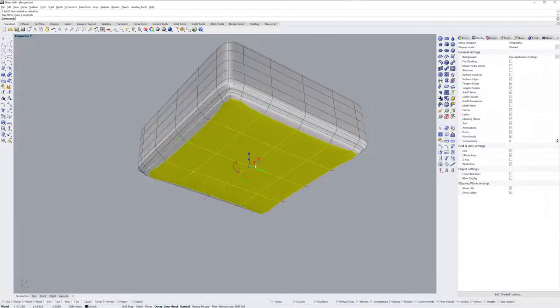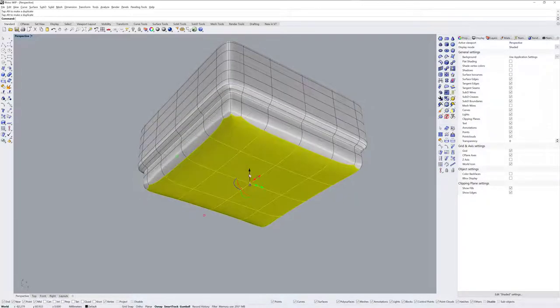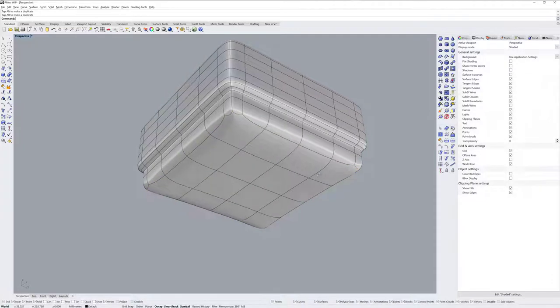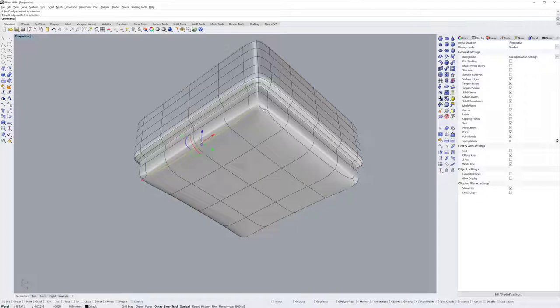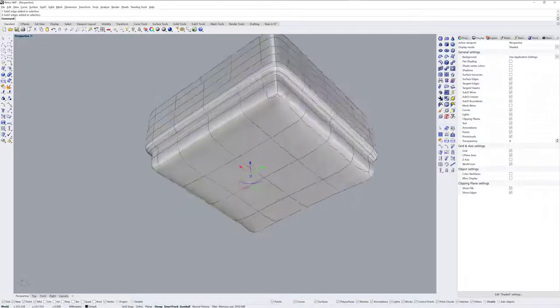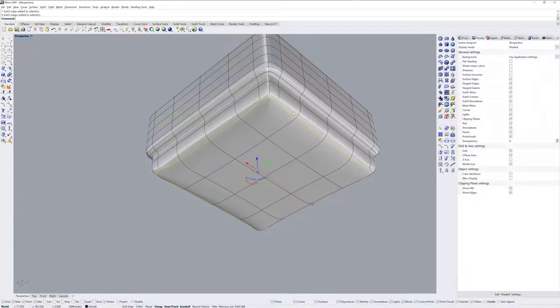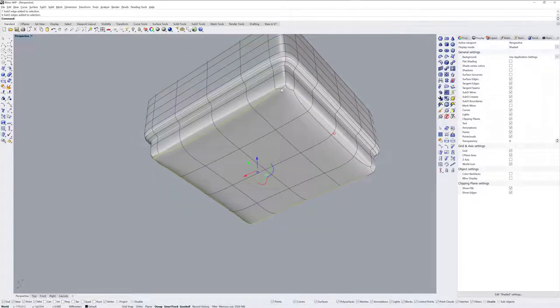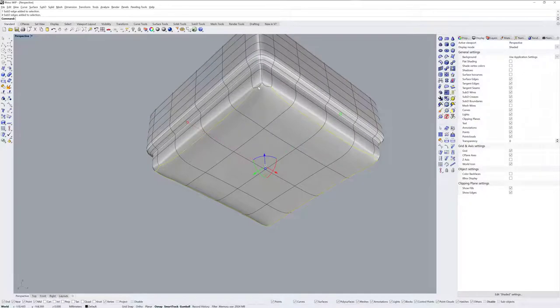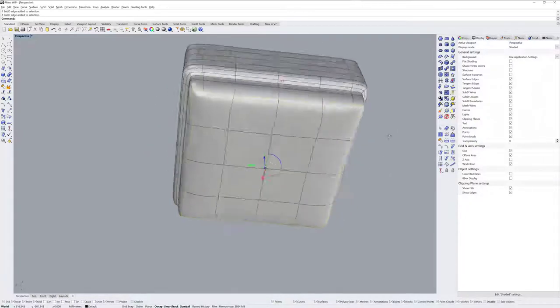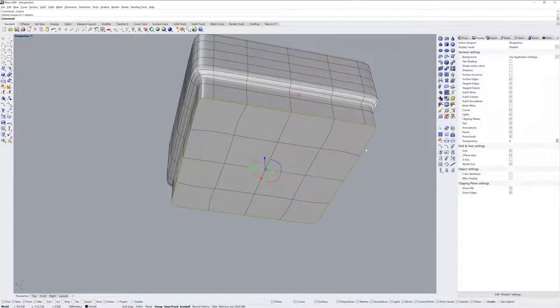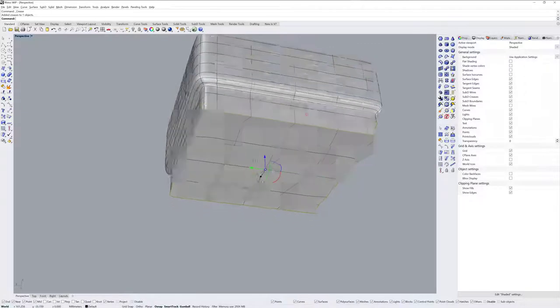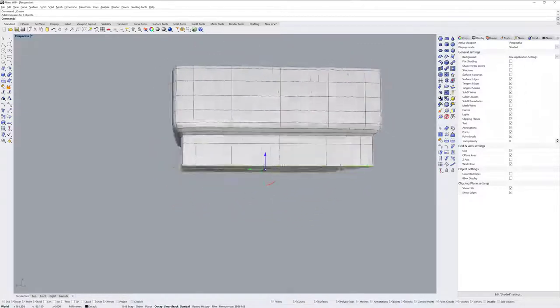I'll extrude down with the gumball a couple times like this, and now I want these edges to be sharp all around here. So Control Shift double click and then single clicks for those edges on the corners that are not actually part of a loop. Like that. And with all of those selected I'll use Crease and I'll make those all a sharp edge.